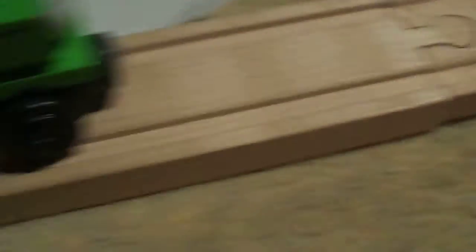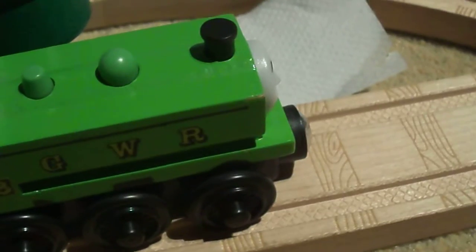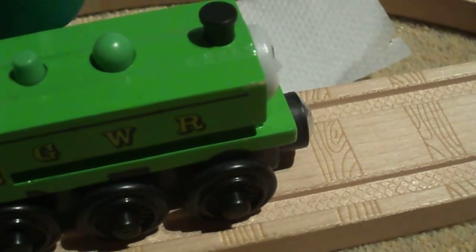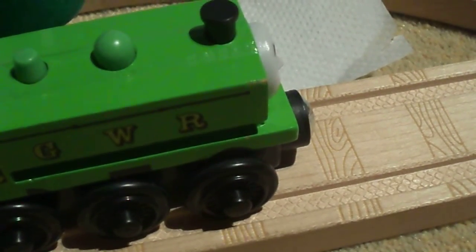Later, Duck arrived. Oh dear, Diesel. Still not found in the Great Western way? Oh spare me, Duck.